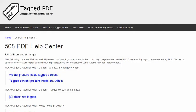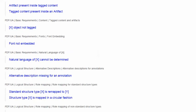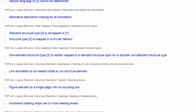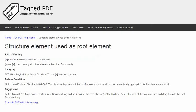In this video, we will explore a warning encountered when using the excellent free PDF Accessibility Checker, PAC2, and that warning is: X structure element used as root element. The category for this warning is logical structure.